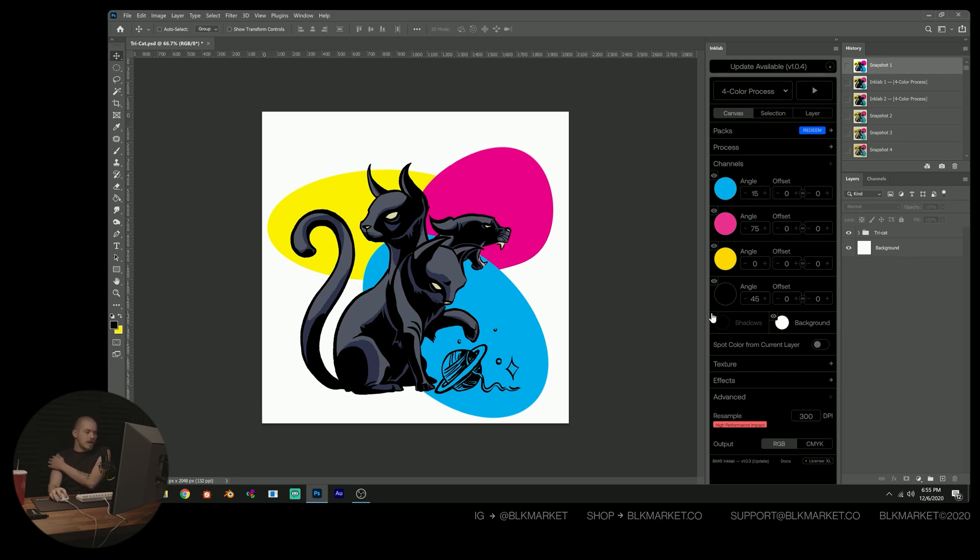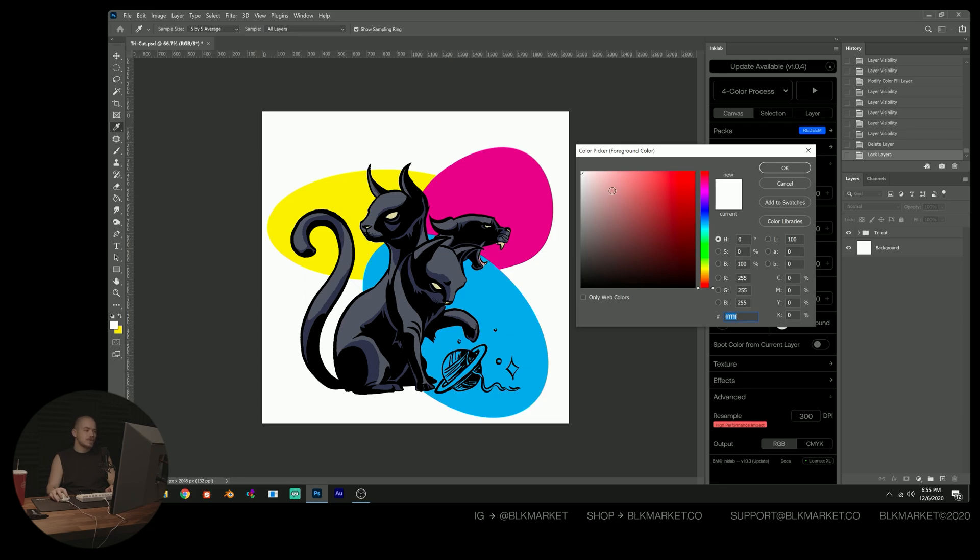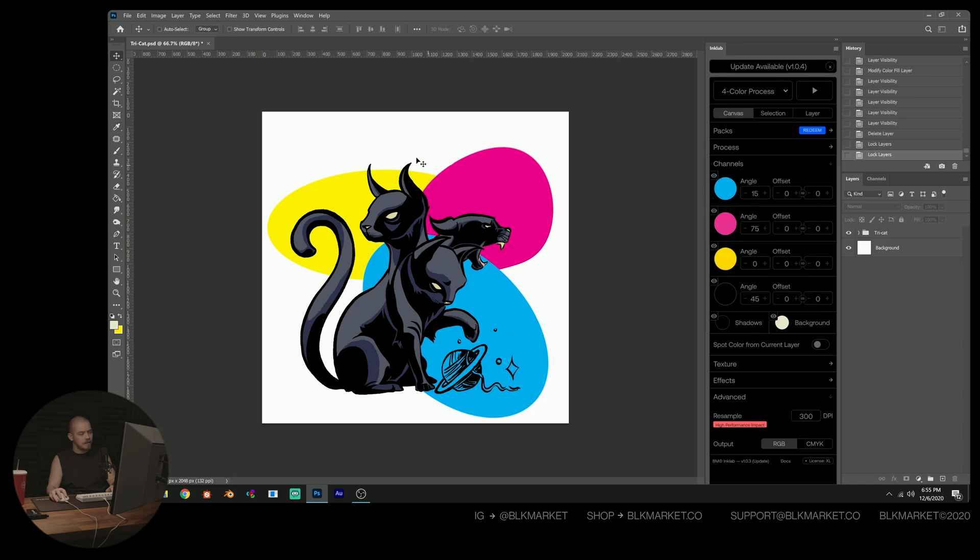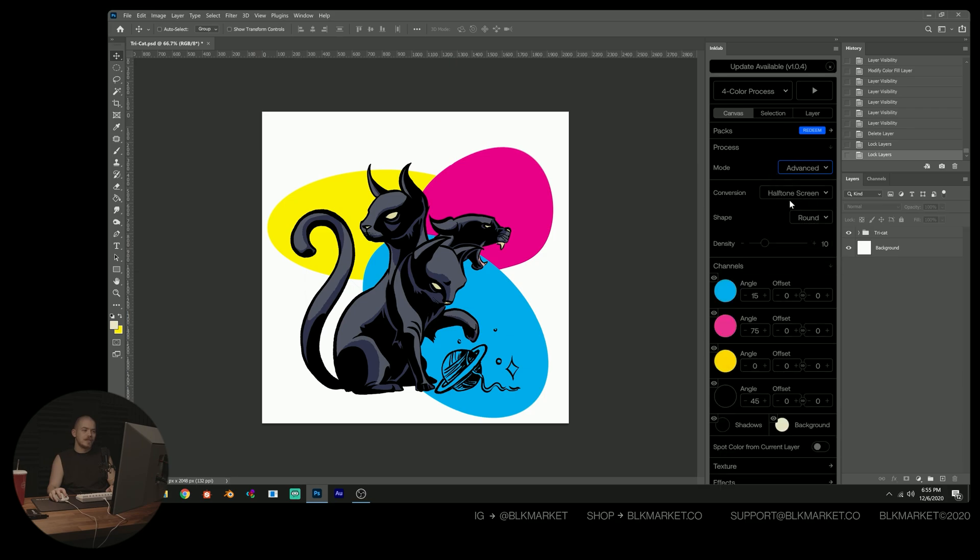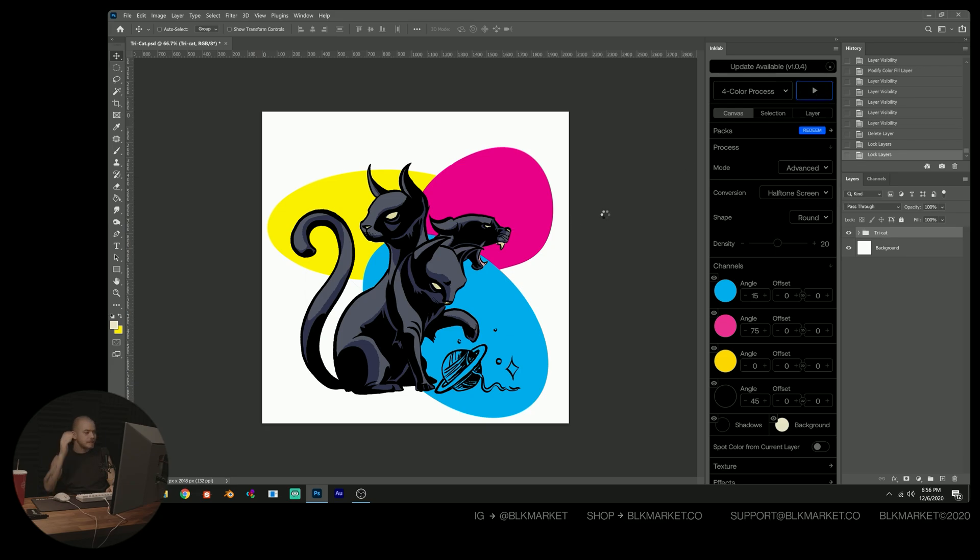Moving up, we're going to enable shadows, and we're going to choose a background color of sort of a light beige color. Something like that is what I would recommend. And then for our process, we're going to go from basic to advanced. And then the density, I'm going to put around 20. And then I'm just going to go ahead and run it. Let's see what we get.